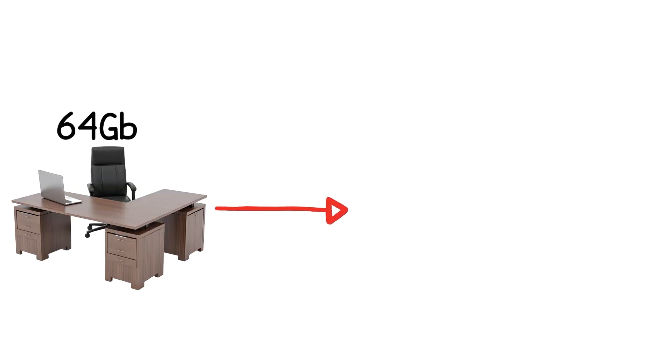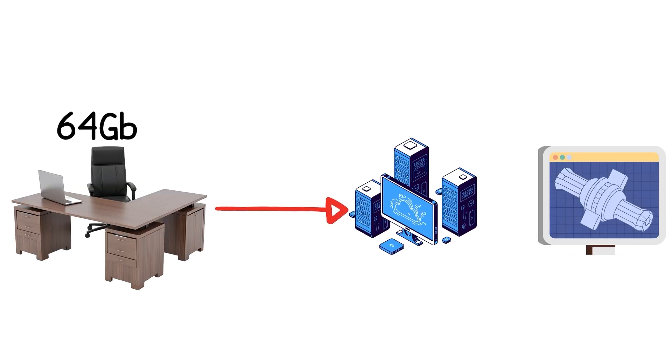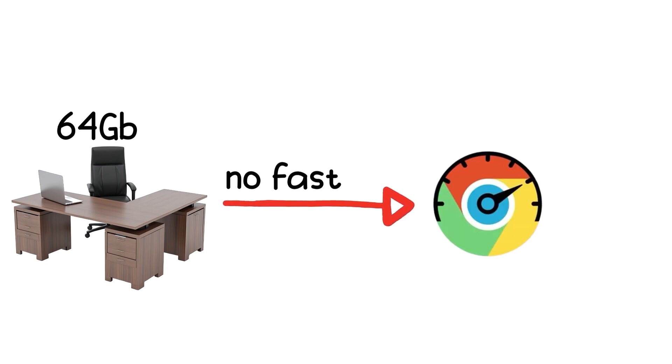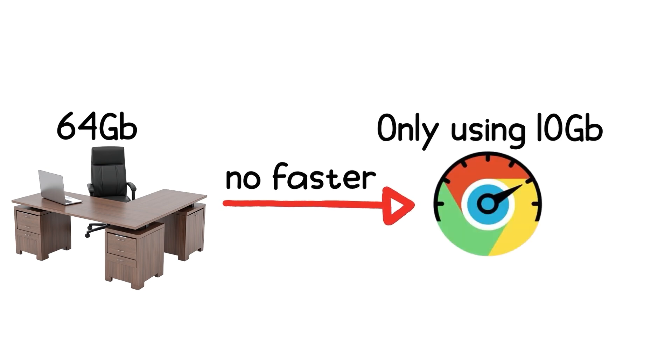Here's the thing. Once your desk is big enough, adding more space doesn't help. A 64 GB desk won't make Chrome load faster if you're only using 10 GB.